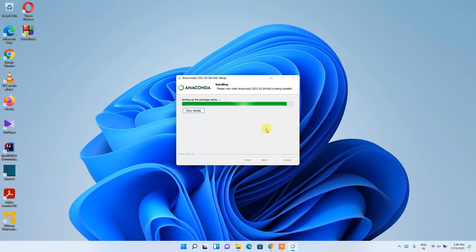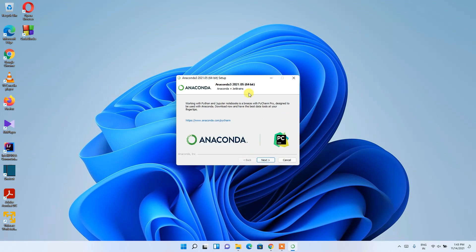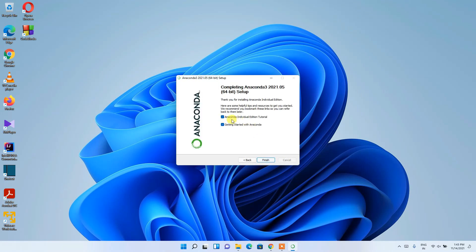The installation takes a couple of minutes. Coming back after it completes, you can see Anaconda has been successfully installed. Click Next, then Next again. The option to view the 'Getting Started with Anaconda Individual Edition' tutorial is pre-checked. Click Finish to complete the installation.